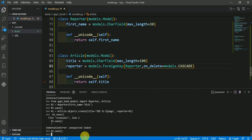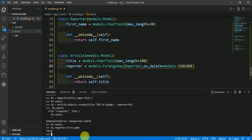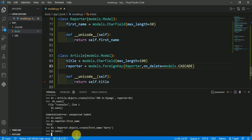Now if I want to know who wrote article a1, I can run the command a1.reporter.firstname. It is showing me that article a1 is written by reporter Rick. I have also created a second reporter r2.